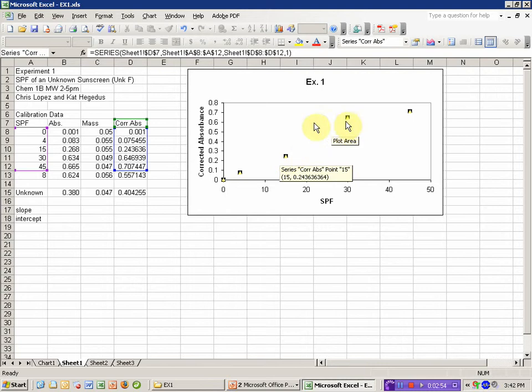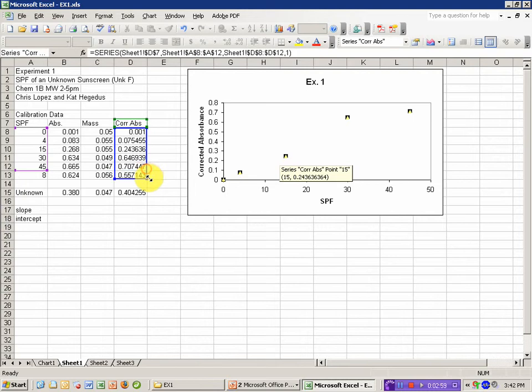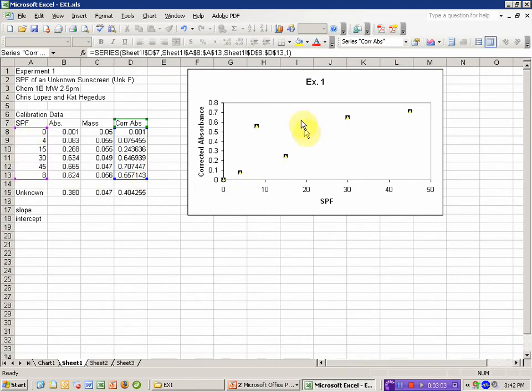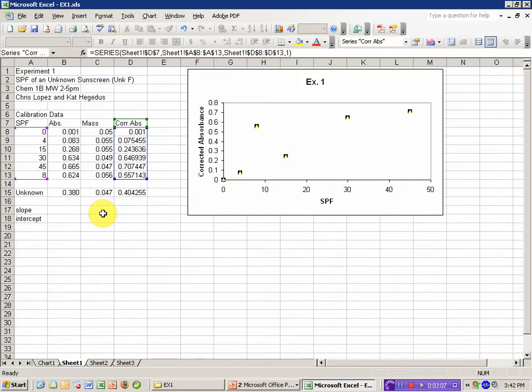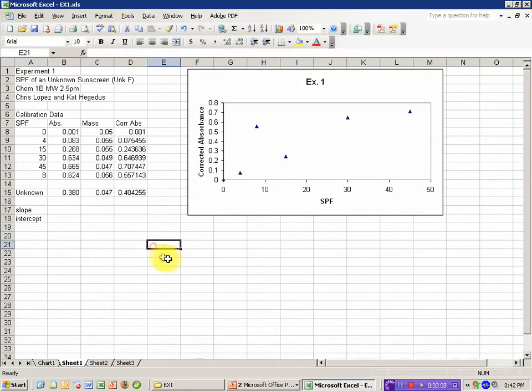I need to change the range for this data curve to include that new point. So I select it and then drag these boxes a little larger. And so now it's plotting all that information.